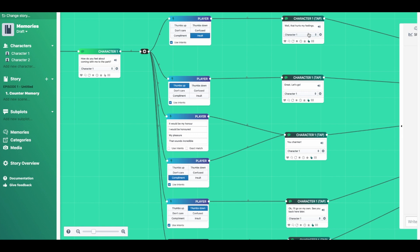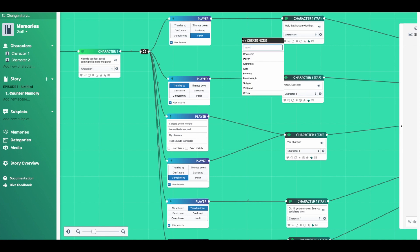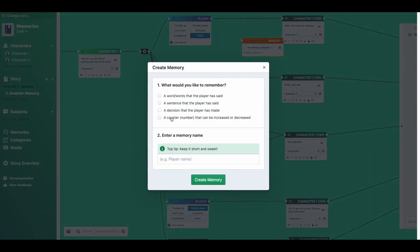But if we add a counter memory, we will allow Charisma to count how many times the player has insulted the character throughout the whole story, which could lead to repercussions or narrative changes. So to create a counter memory, we double click on the graph, select memory, click create a memory, and then we choose counter here.